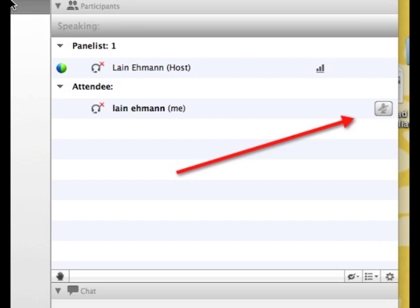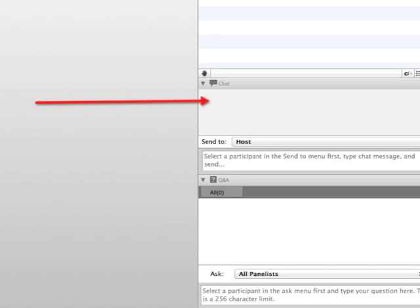Now once you get all that set, over on the right you're going to see a number of different panels. The one at the top says Panelists and Attendees — it's going to show who's on the panel, which will be our special guest and myself, and then it'll show a list of attendees. Do not worry about the microphone button — you will not be on live. With 800-plus people joining us, there's no way we could turn everyone's mics on.